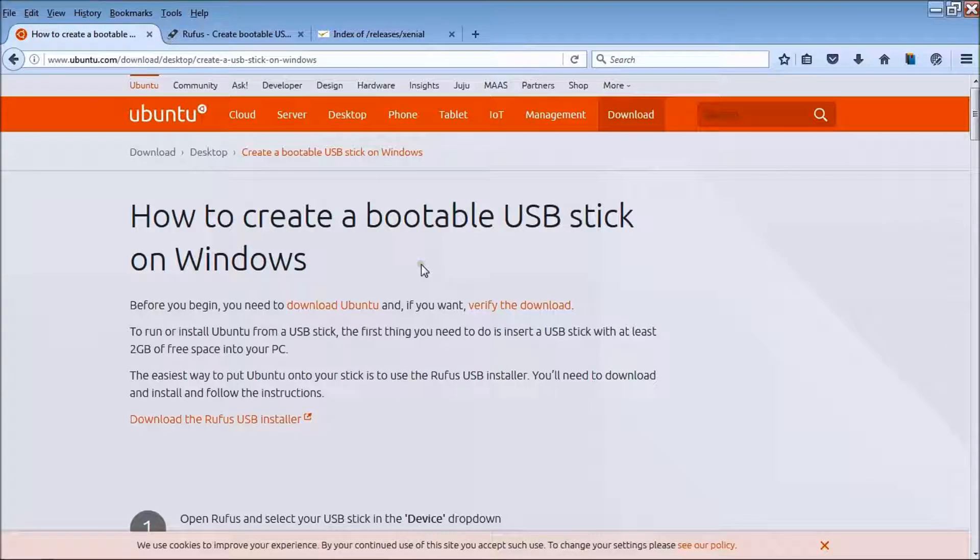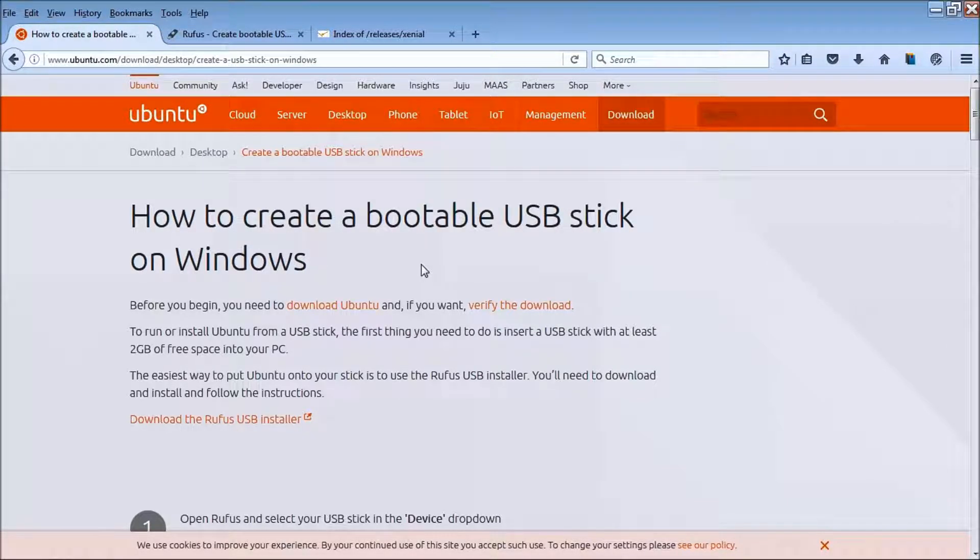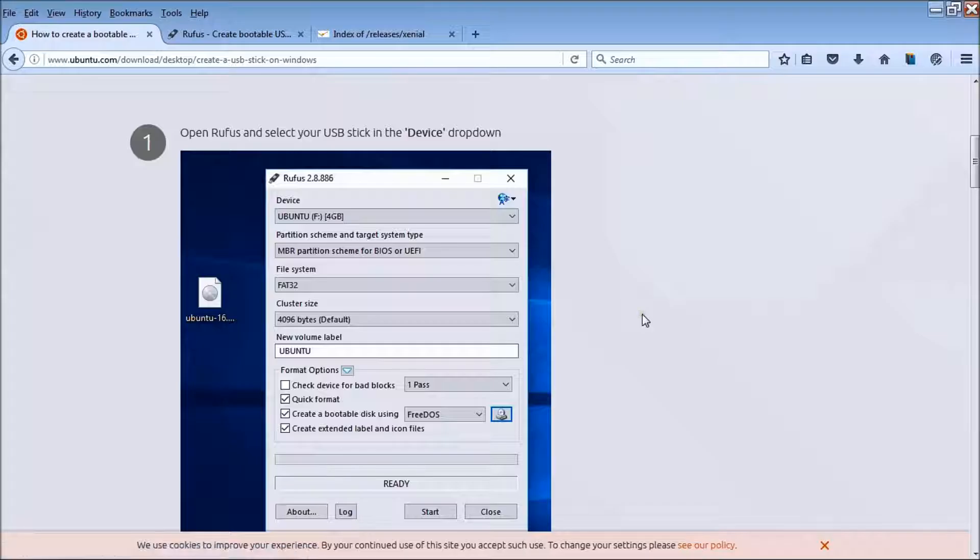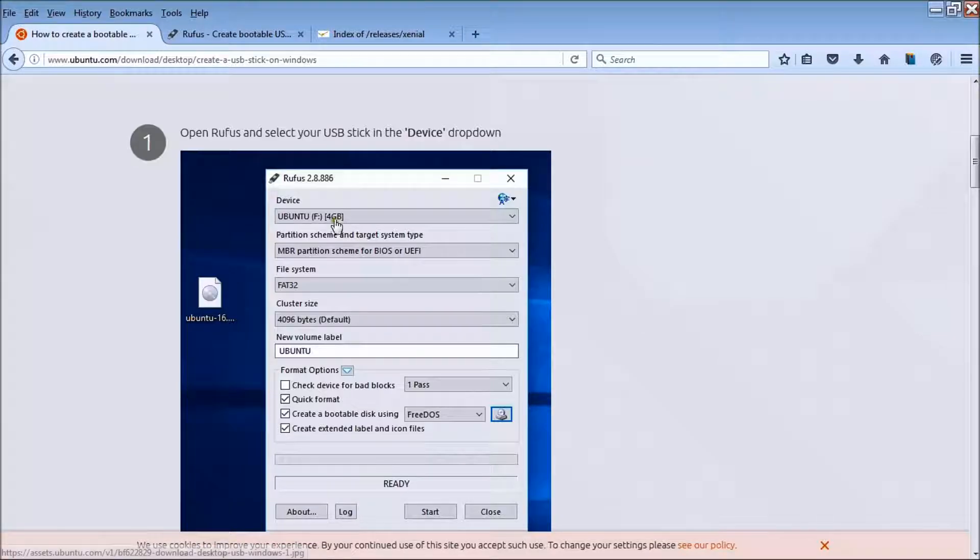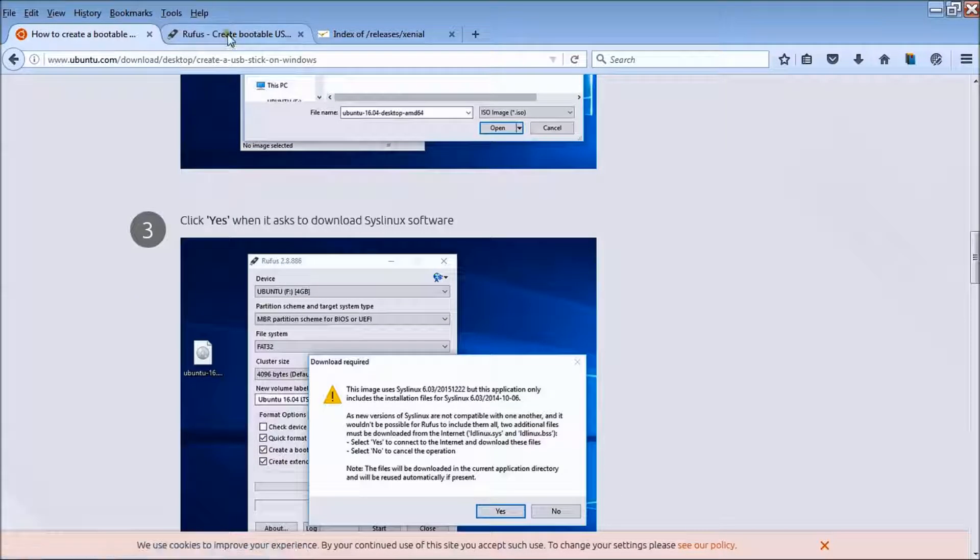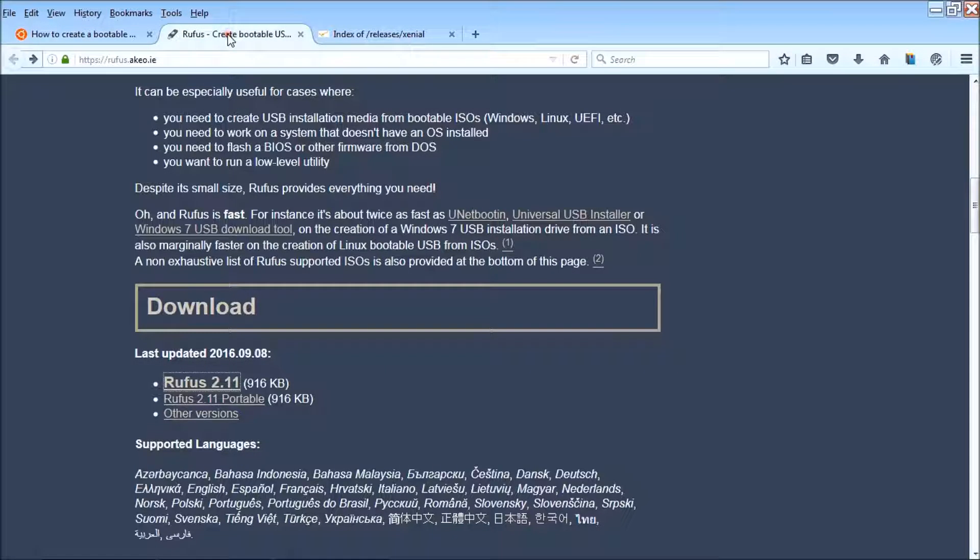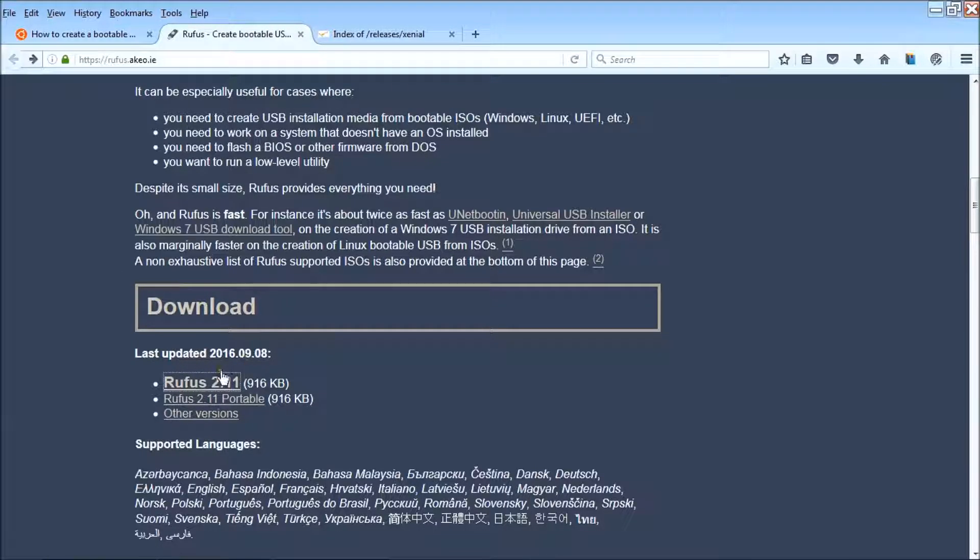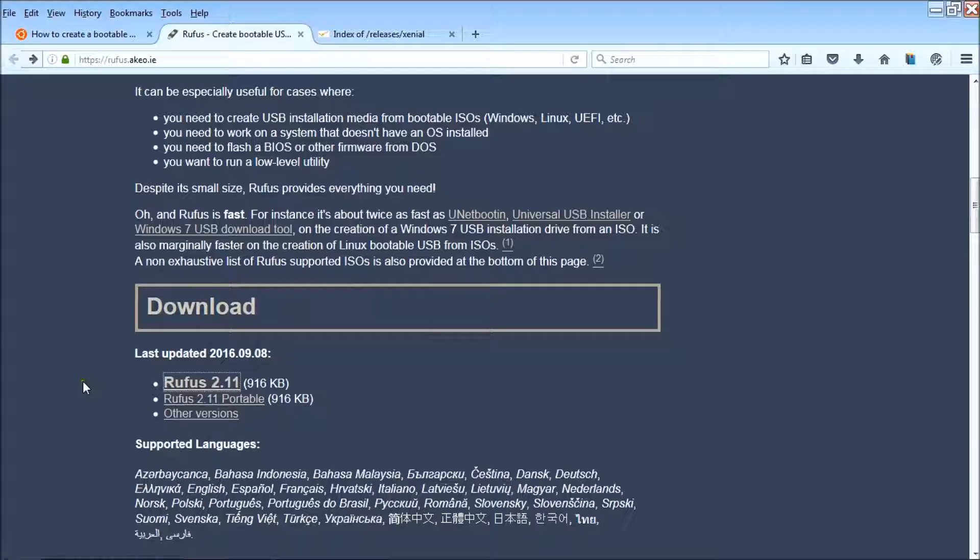We're going to create a bootable USB stick on Windows using Rufus. You download it here, there's a link to download it. Latest updated, there we go, Rufus.